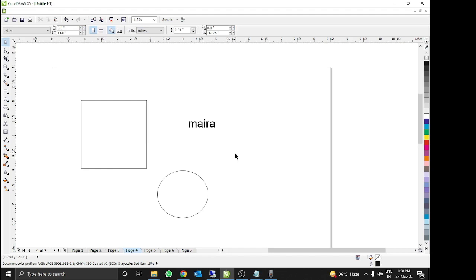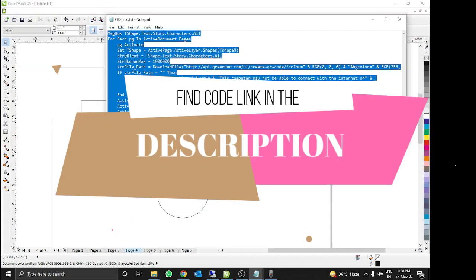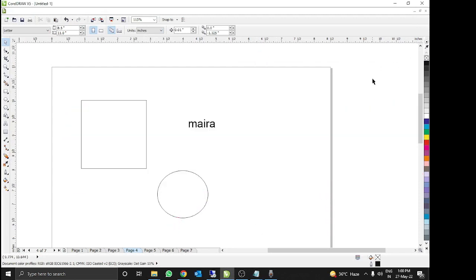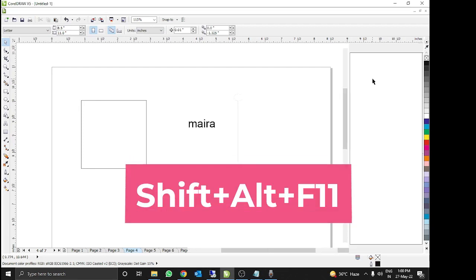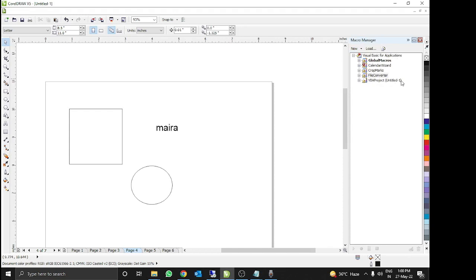And Step 2: we just need the VBA code, which you will find in the description of this video. Now you need to press Shift + Alt + F11 — the macro manager palette will open. In the last of the list you can find VBA projects, and your file name will be there.